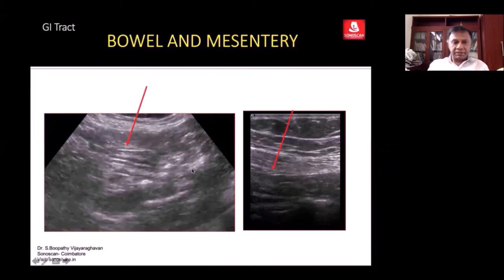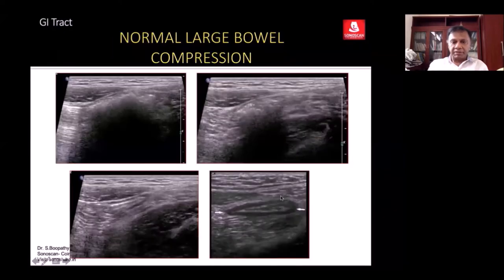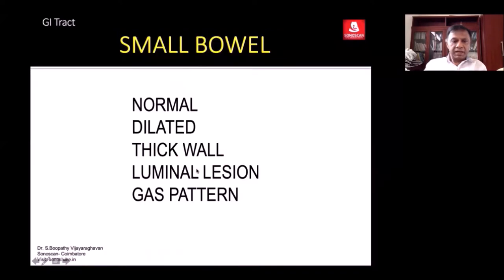The bowel is intimately associated with the mesentery, and normally we don't look for the mesentery. In the colon, content mixes with the fecal mass. In the longitudinal scan, you will see interrupting reverberations, so the mass is displaced and you see the empty colon with a thin lesion within the lumen.